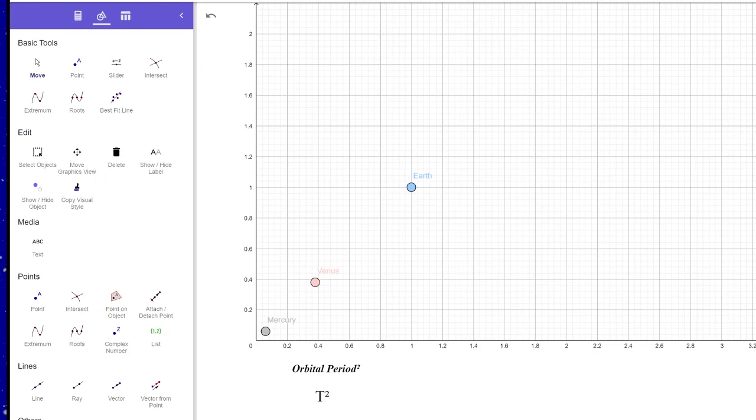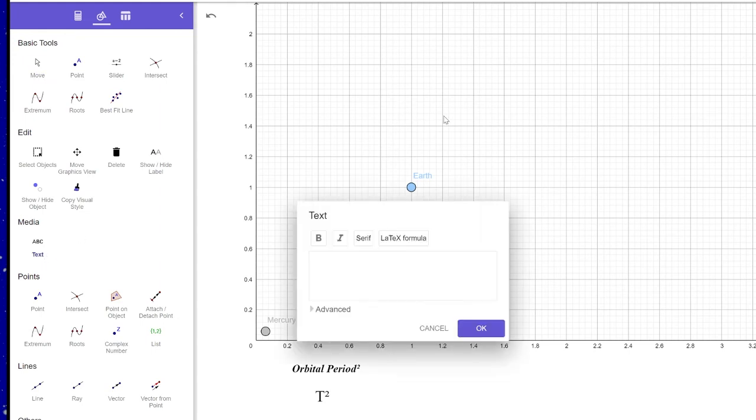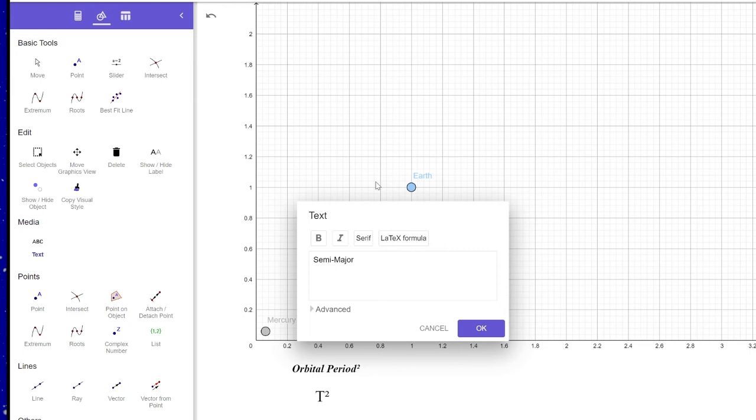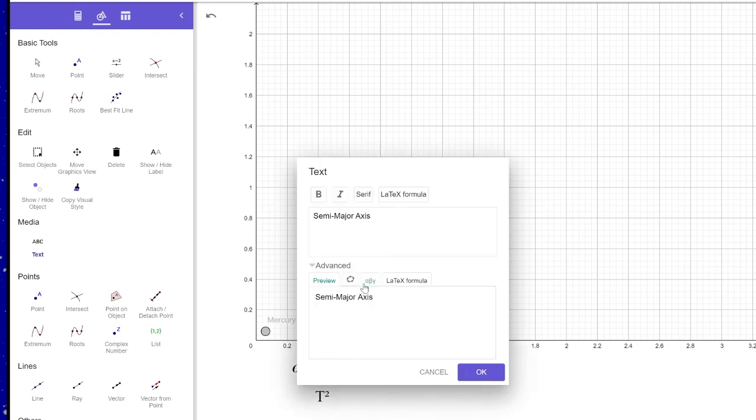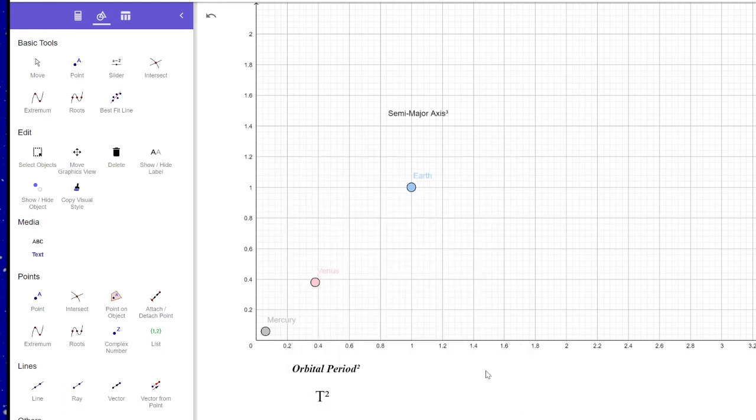To add labels to your graph for the x and y axis, you click on the tools button, and then scroll down to text. From there, click anywhere in the graph, and then you can type what you want. So I'm going to type the label for the y axis. And since it's semi-major axis cubed, I can click on advanced, and then the Greek symbols, and cubed is right. Oops, wrong one. There we go. And press OK.